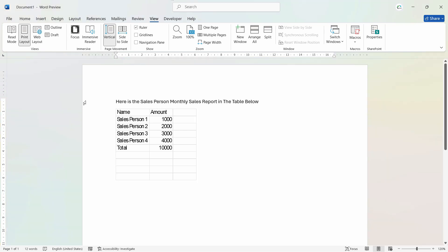So as we can see here, I have written, here's the sales person's monthly sales report in the table below. So here is the complete report. So this is how we can easily do this.